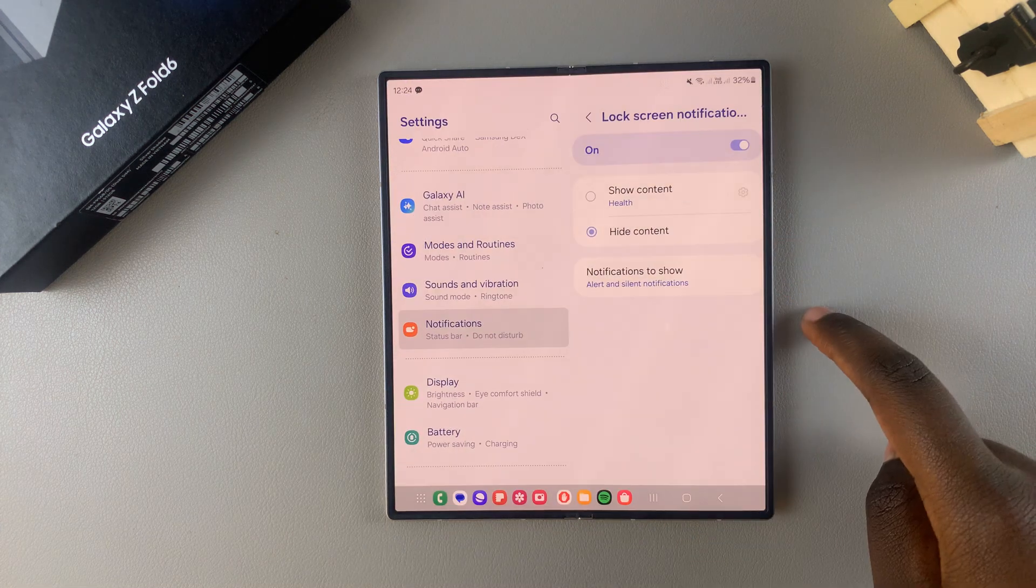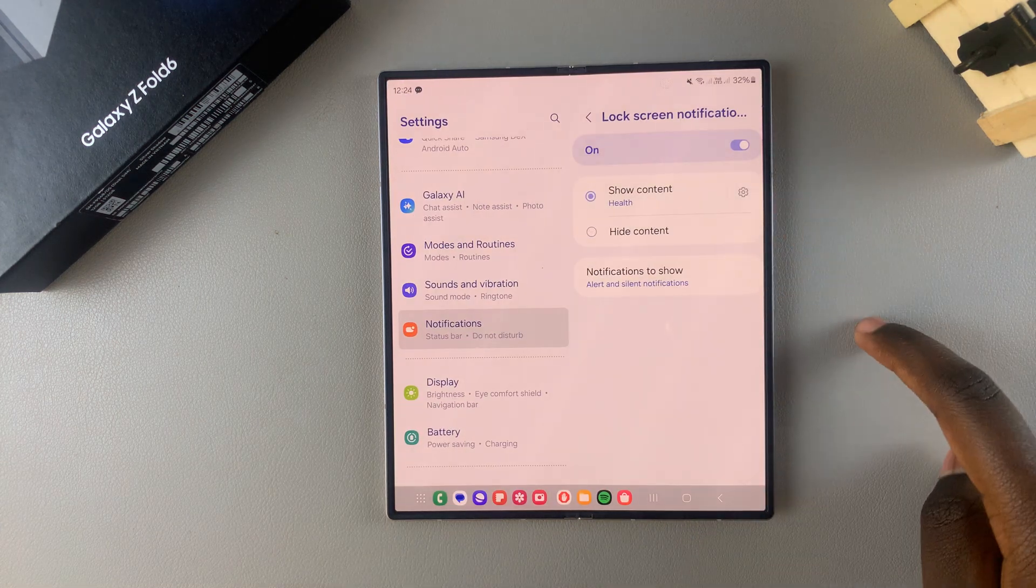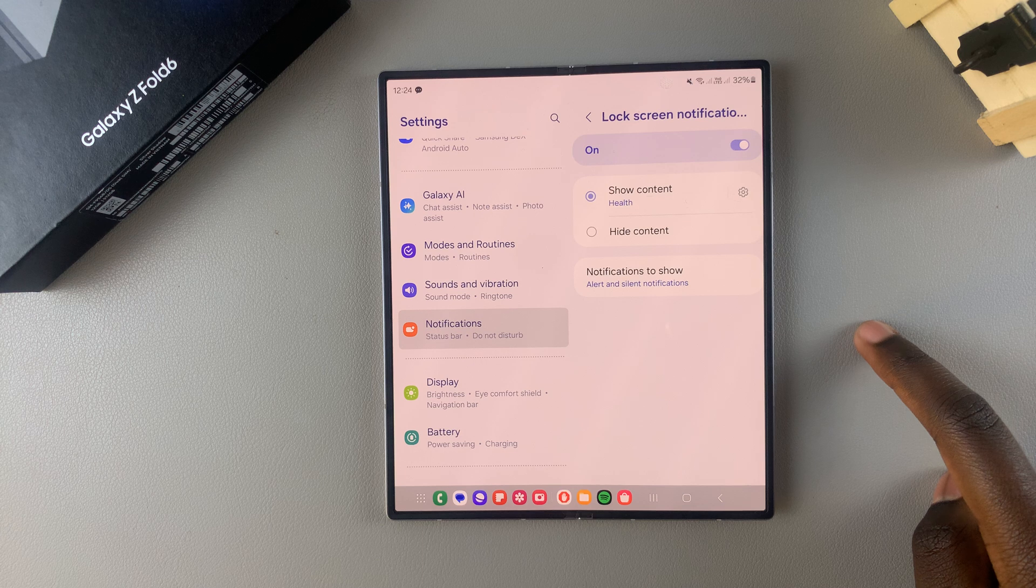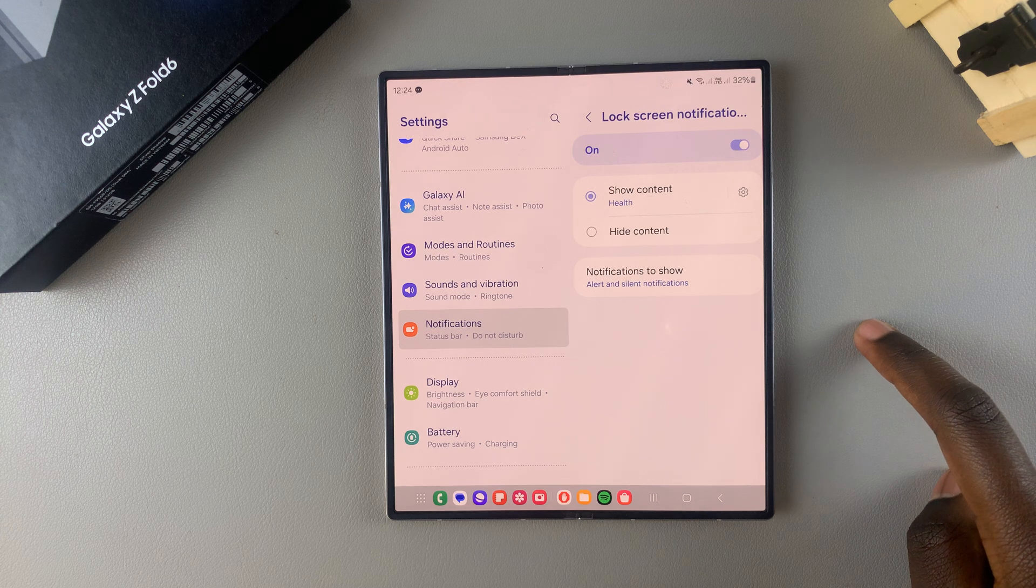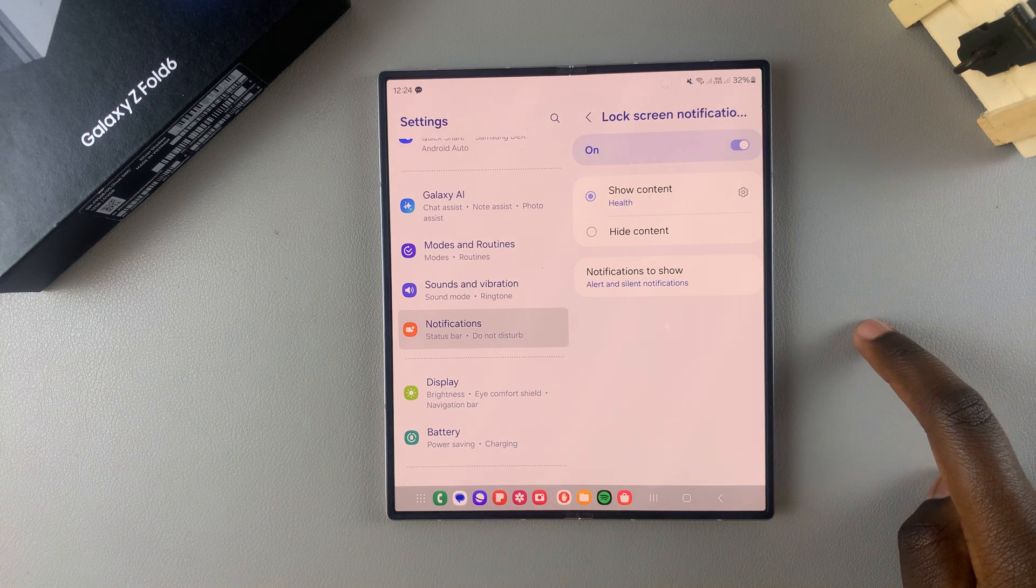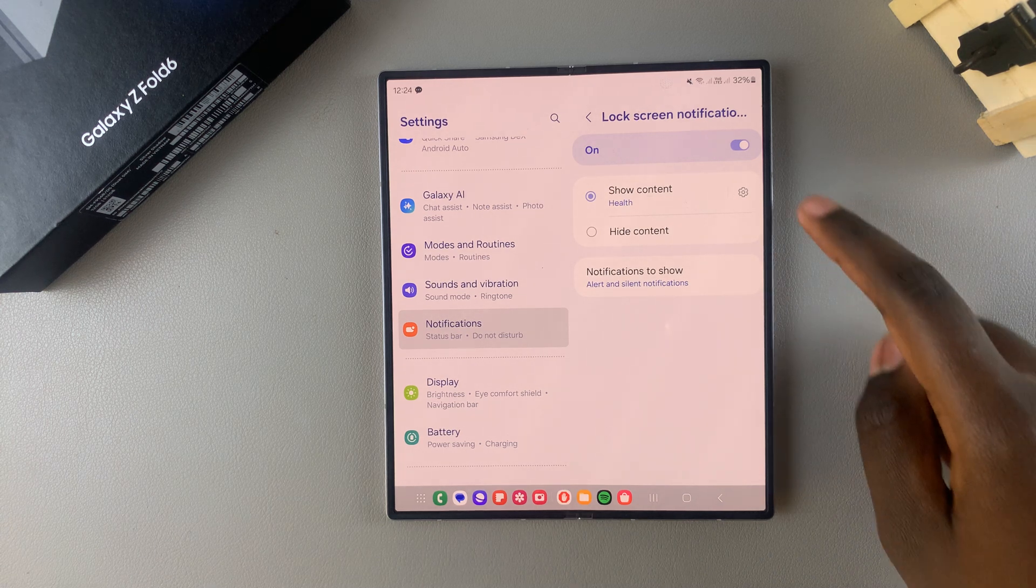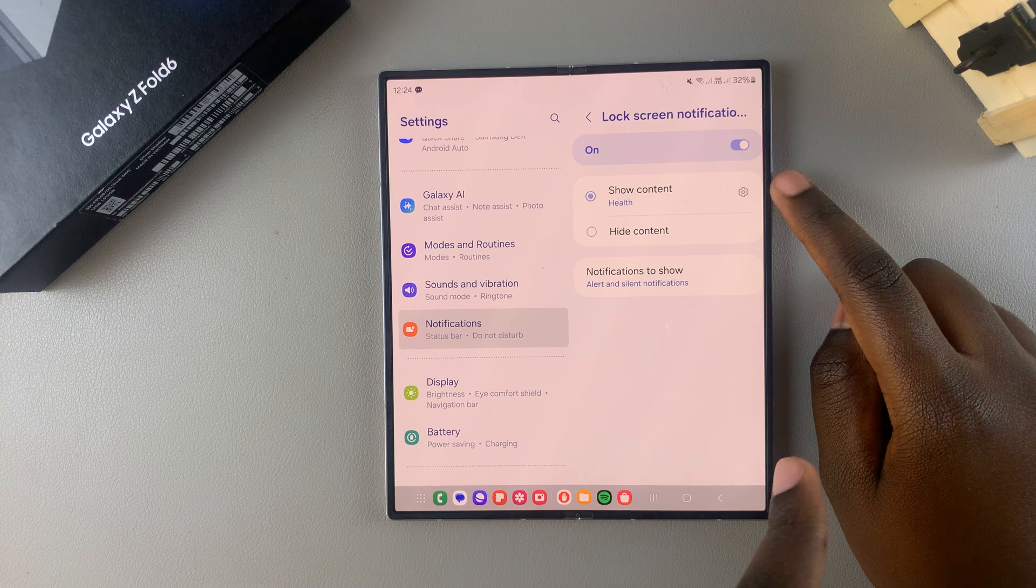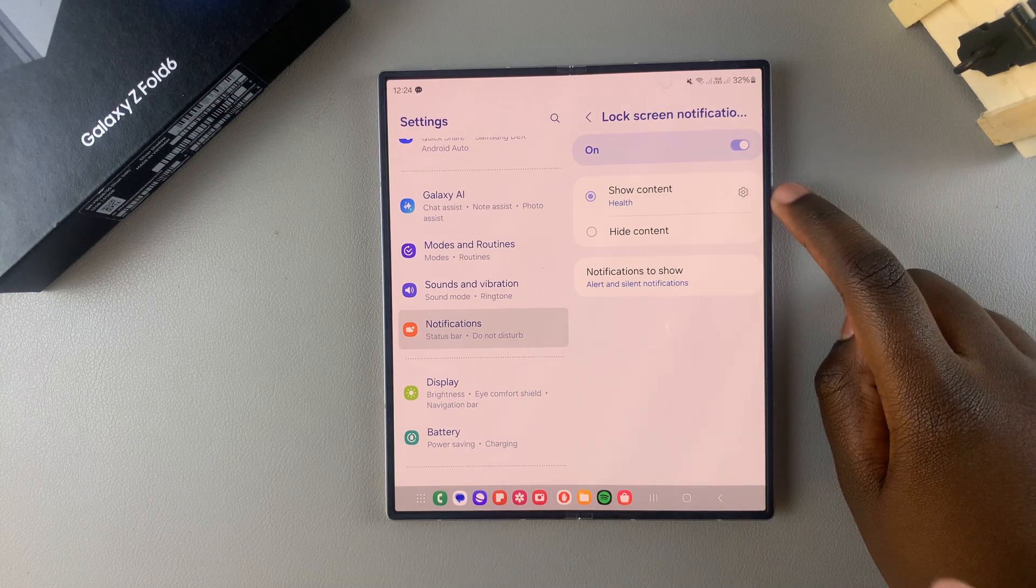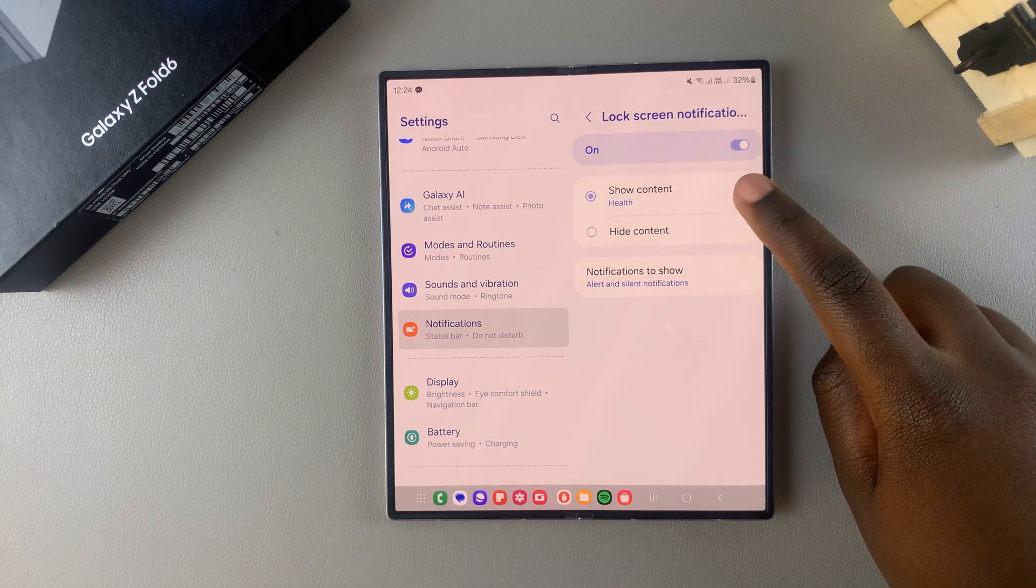But if you choose to Show Content, then you can now customize which apps will show that content and which apps won't. So all you need to do is select Show Content, then tap on the settings icon here.